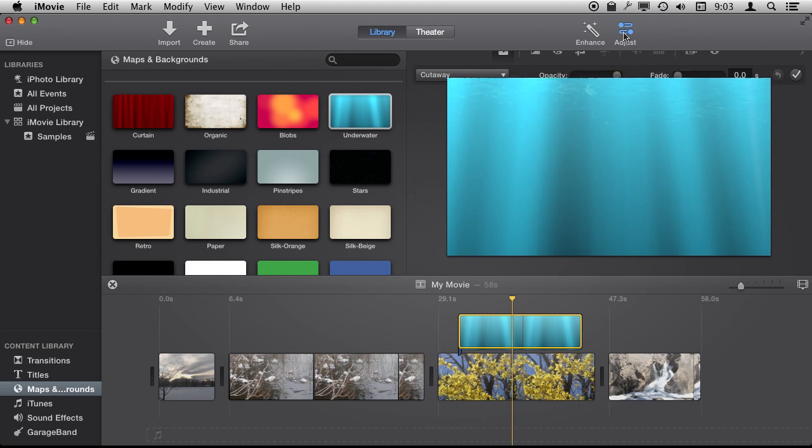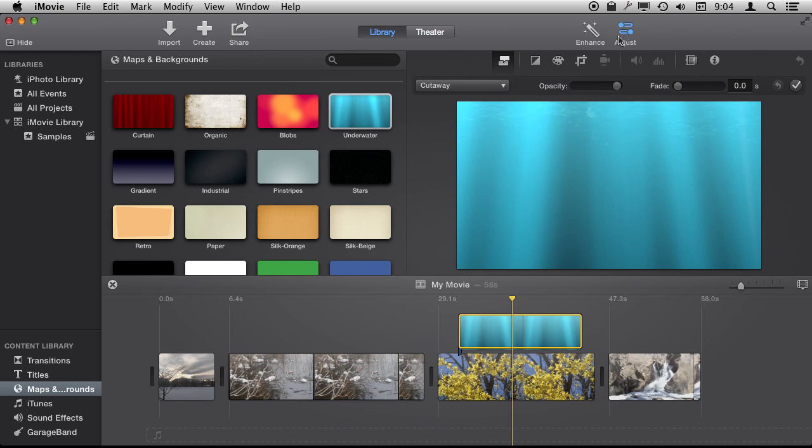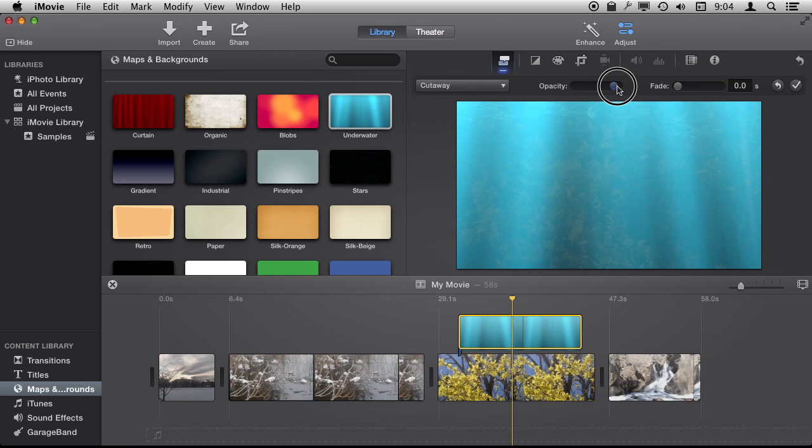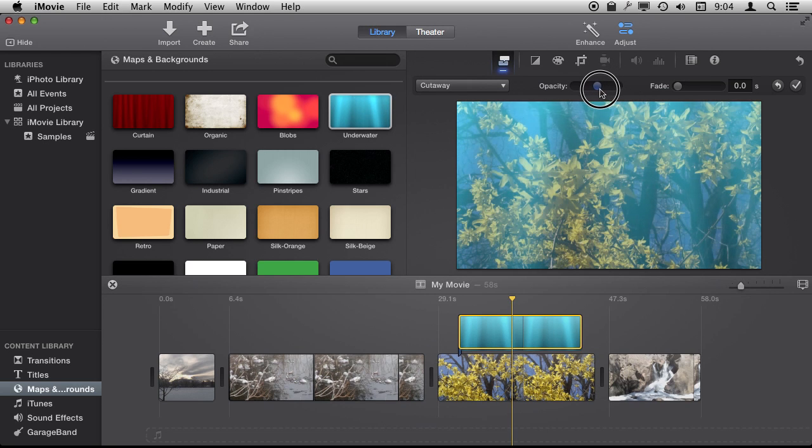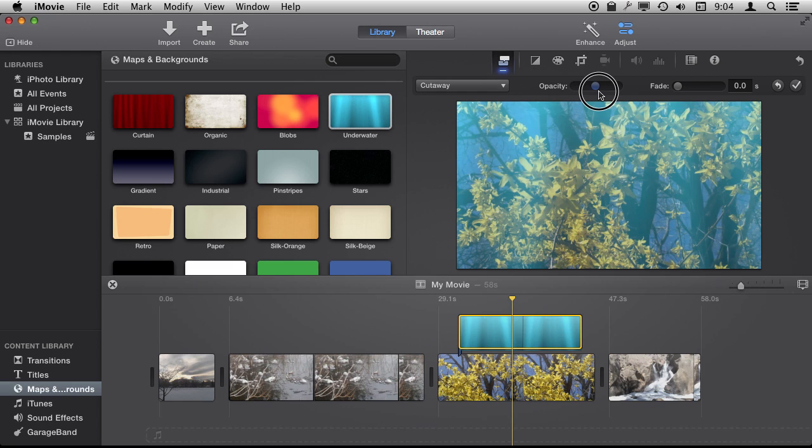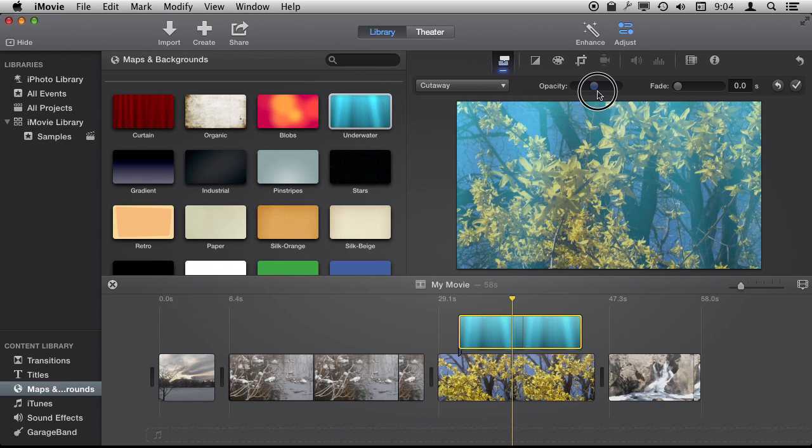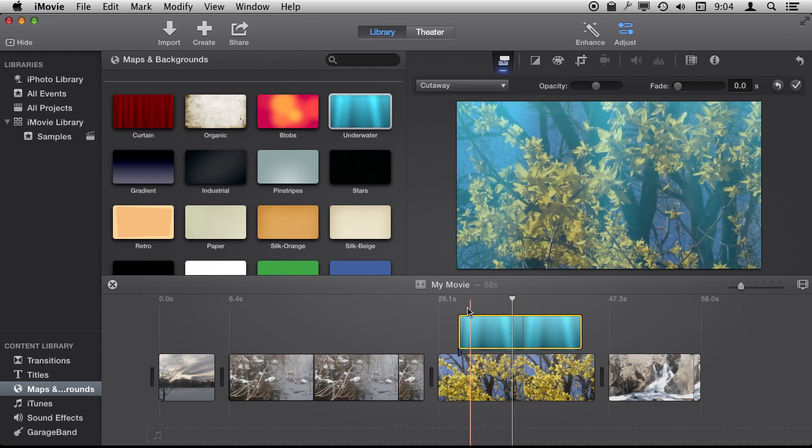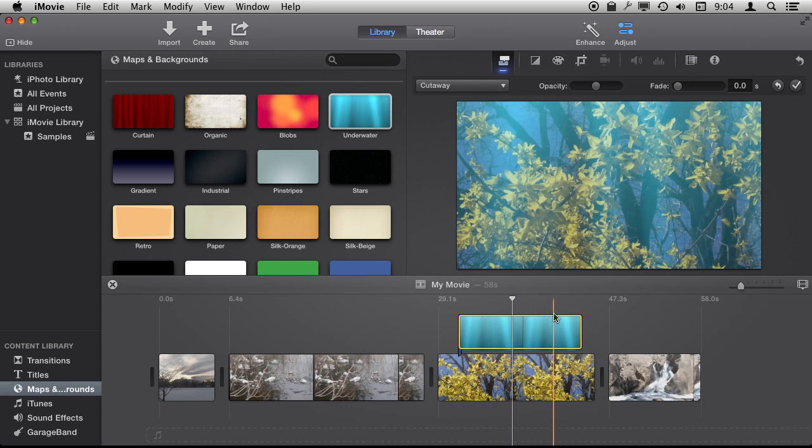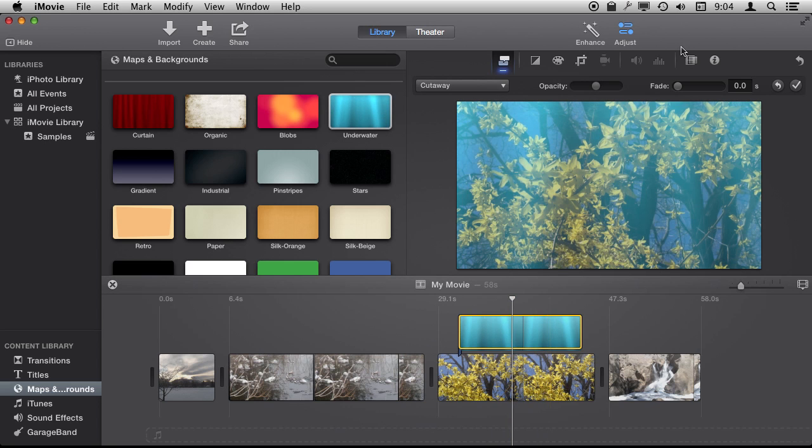But if I select it and then hit Adjust, I can set the opaqueness of it so I can actually use this underwater background as an overlay to make it seem like things are underwater or there's just a very nice light there as well.